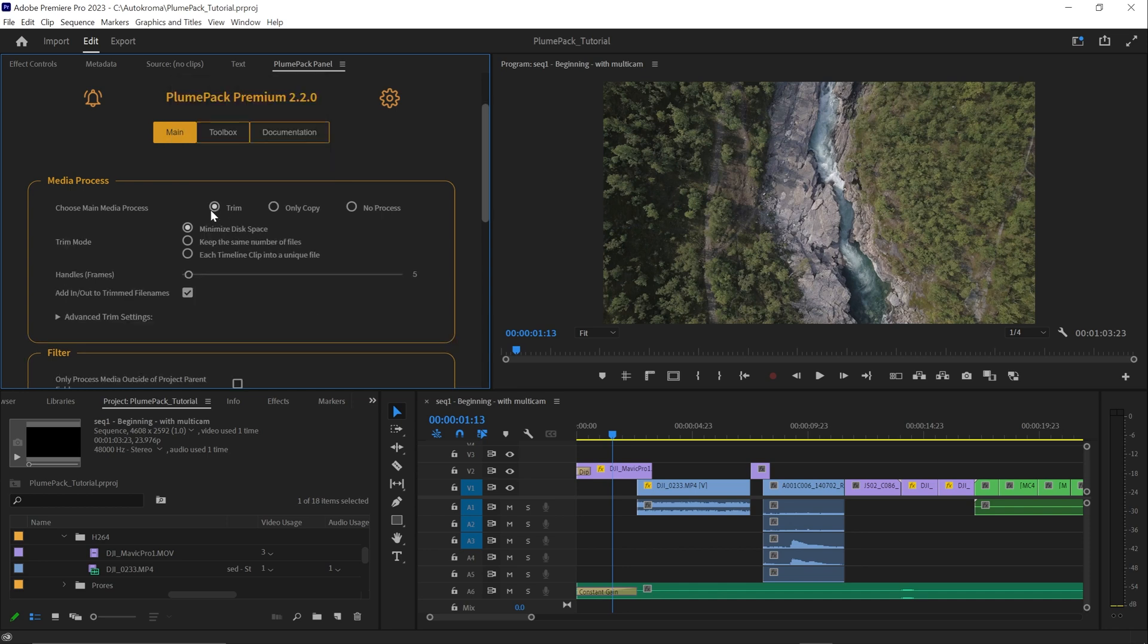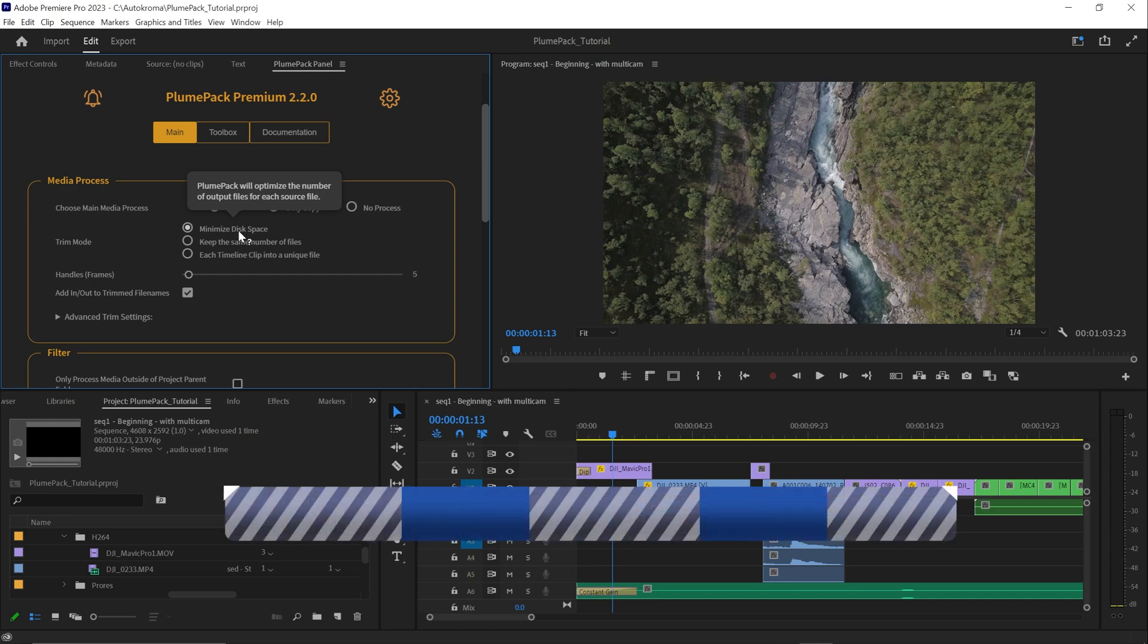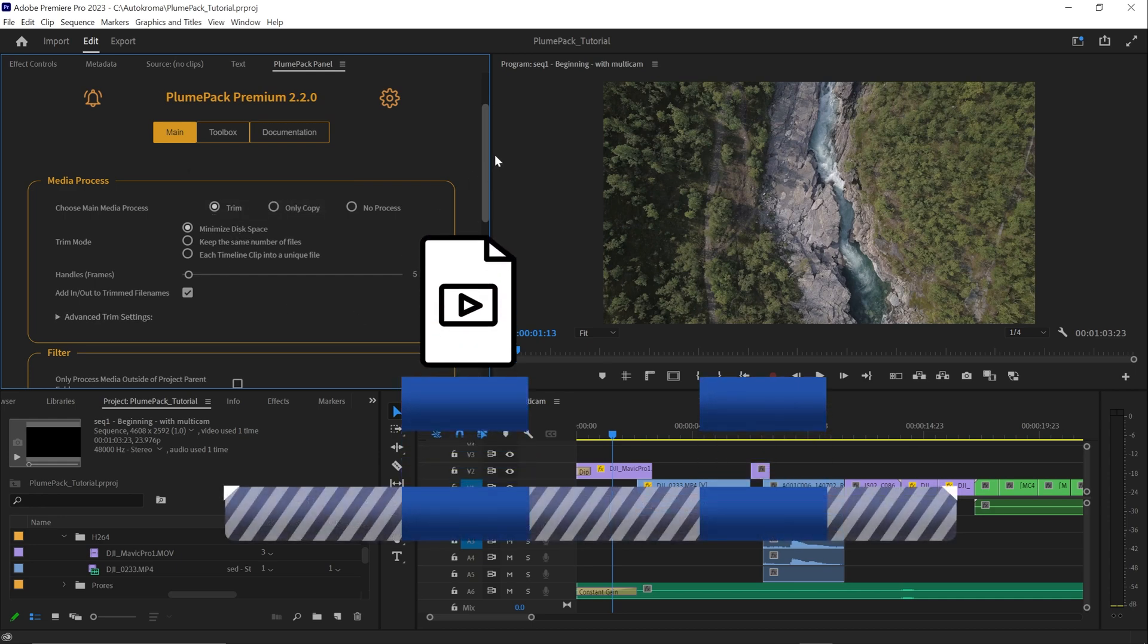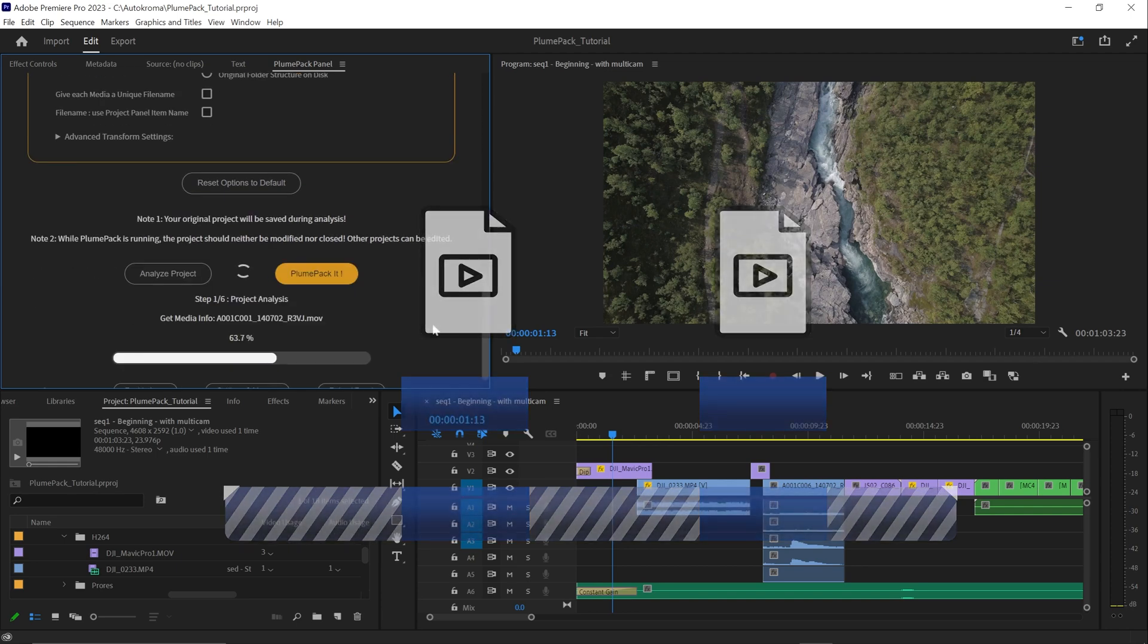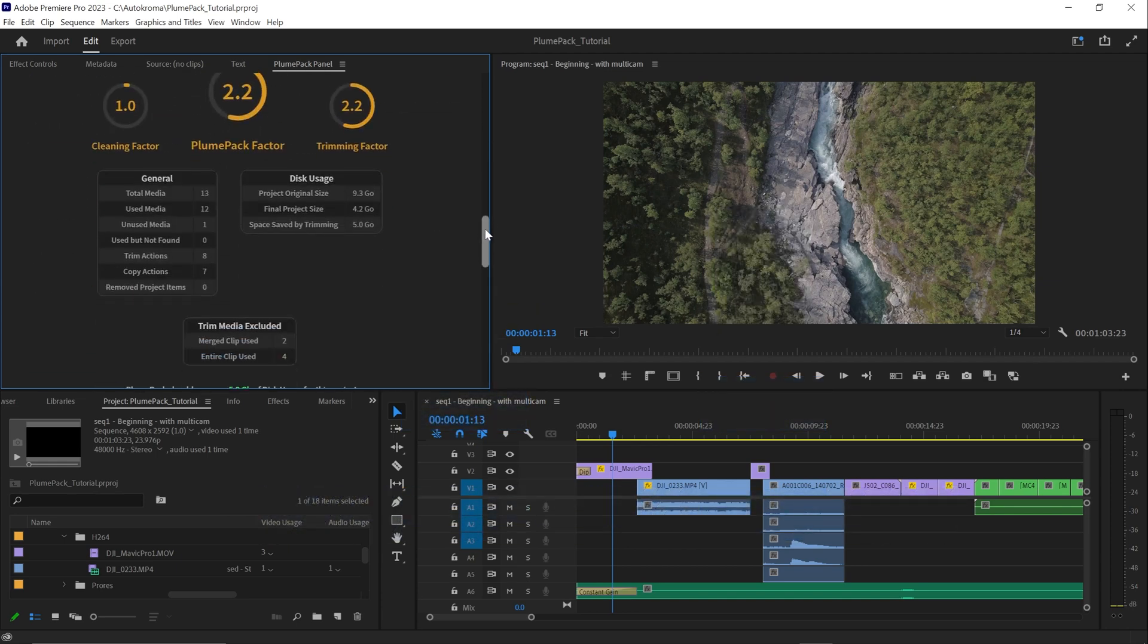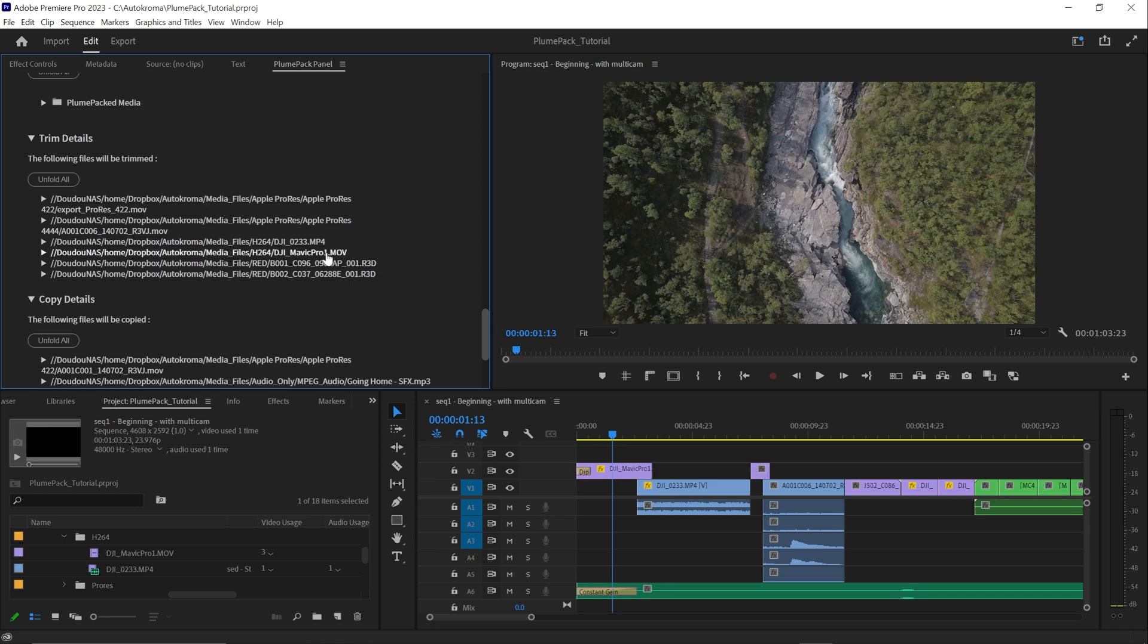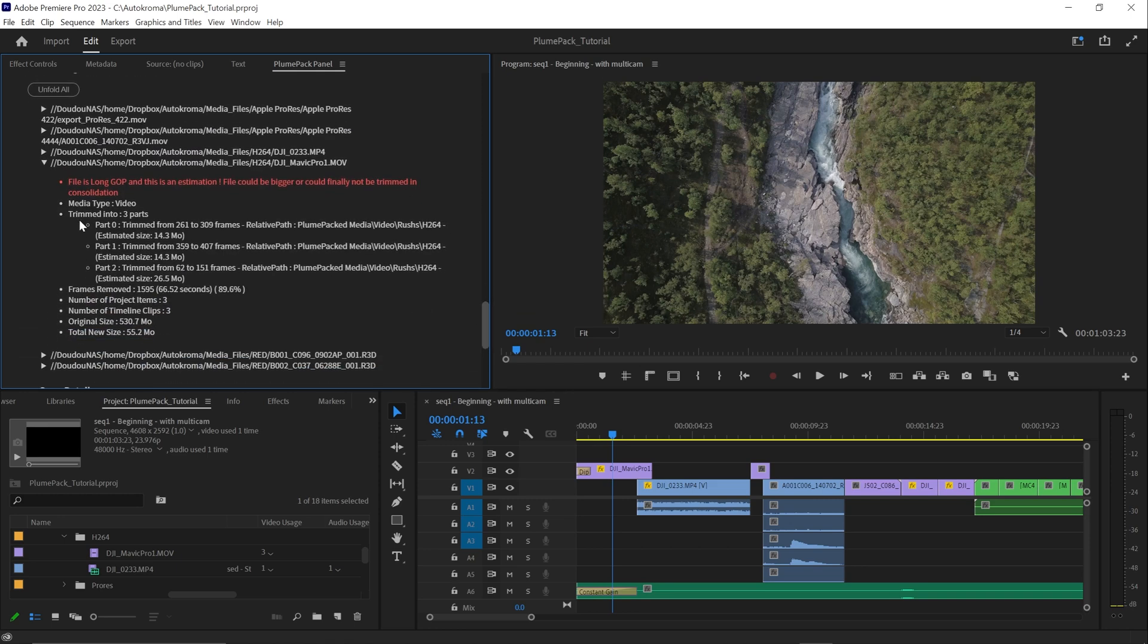With the media process trim mode, you can also choose between different trim modes. The first trim mode is called minimize disk space. This mode will trim any unused part of the media files in your project. It is the best mode if you want to optimize your project and it should save more disk space than the other modes.